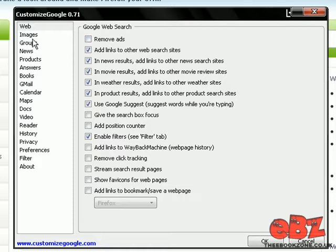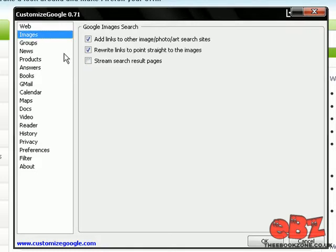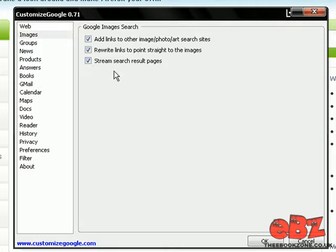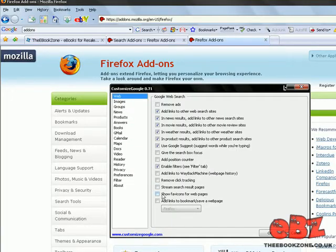You can stream images which is really cool as well. I'm going to show you. So we'll check Stream Search Result Pages and we'll do the same here, Stream Search Result Pages, and we'll click OK.